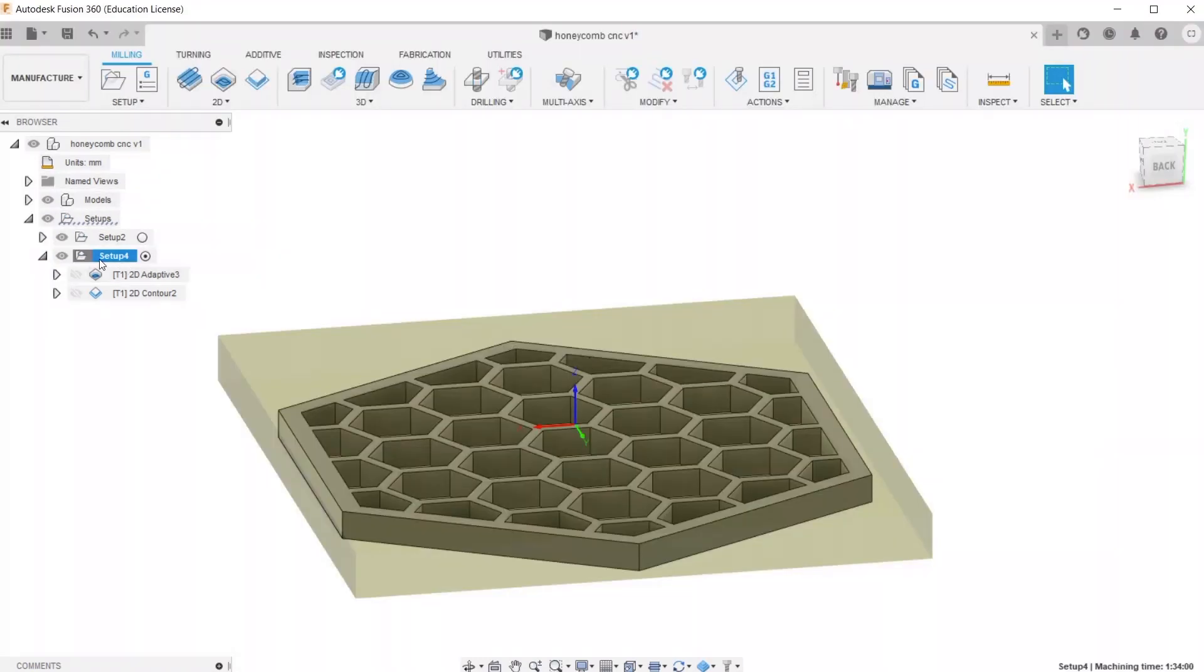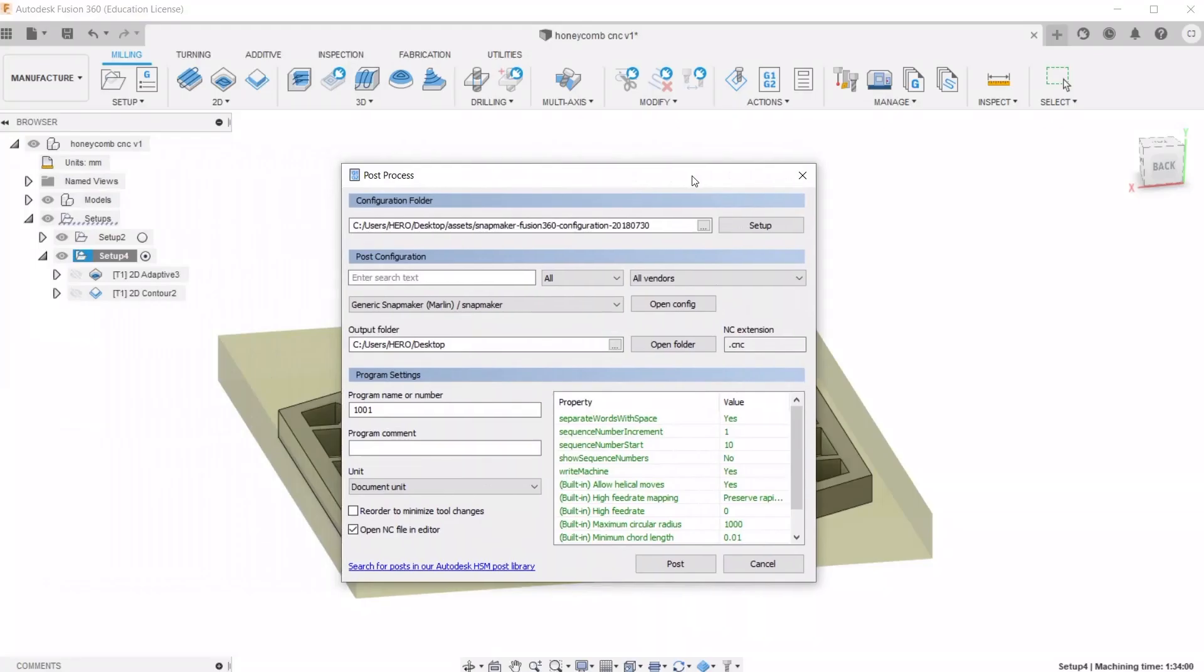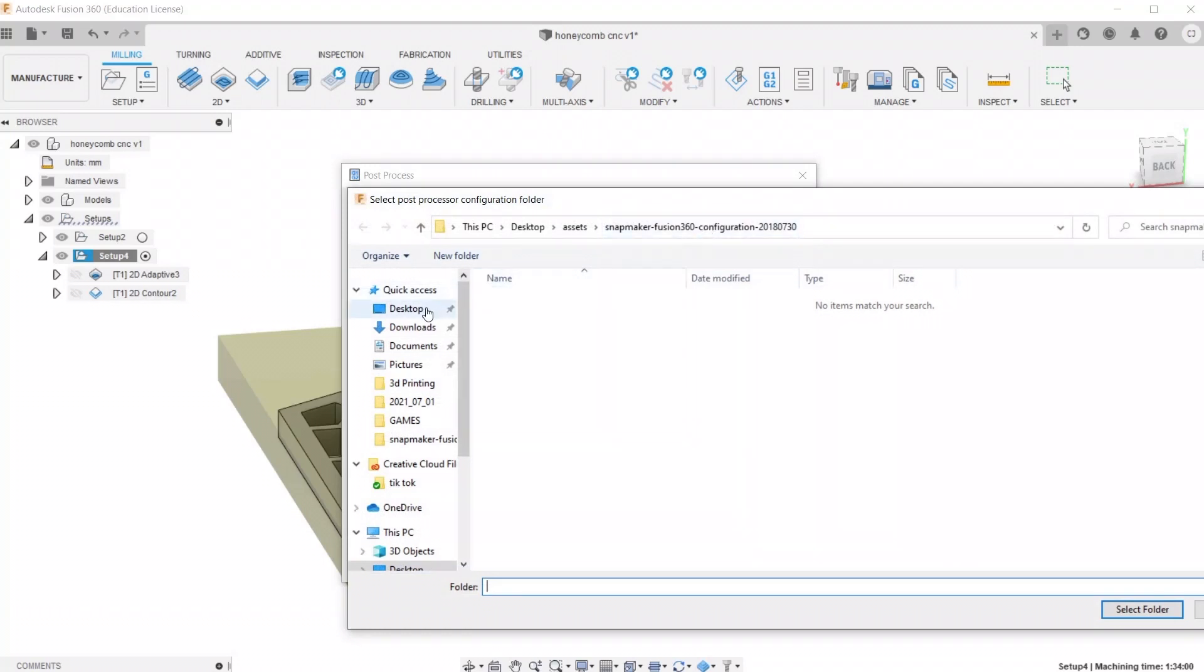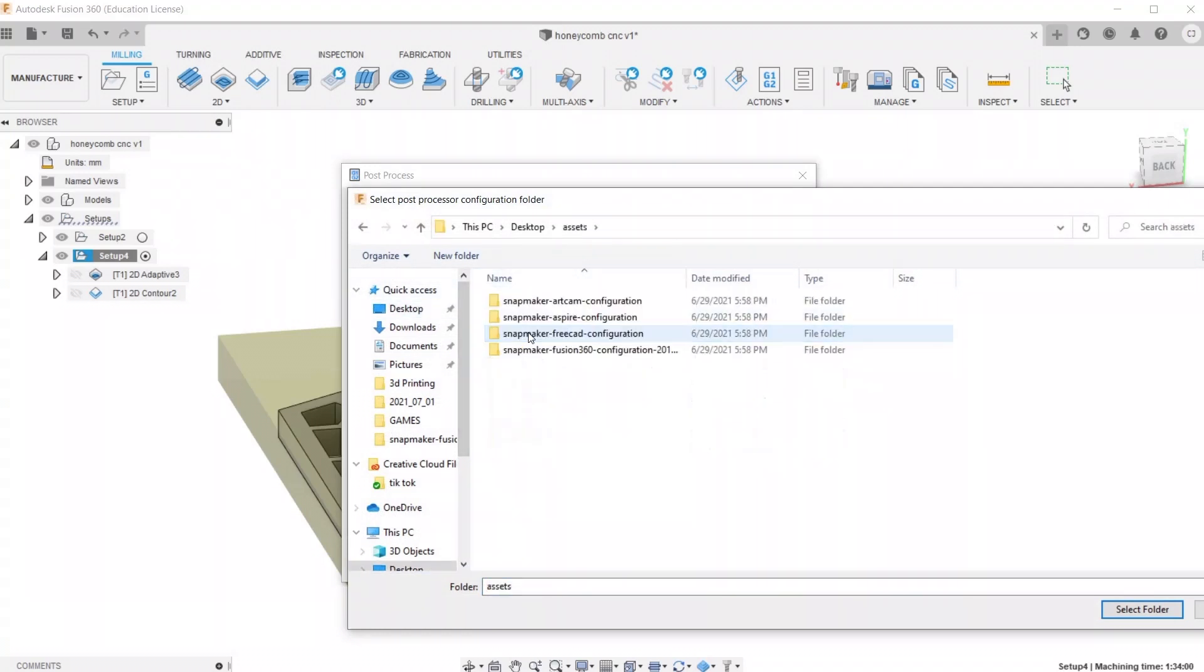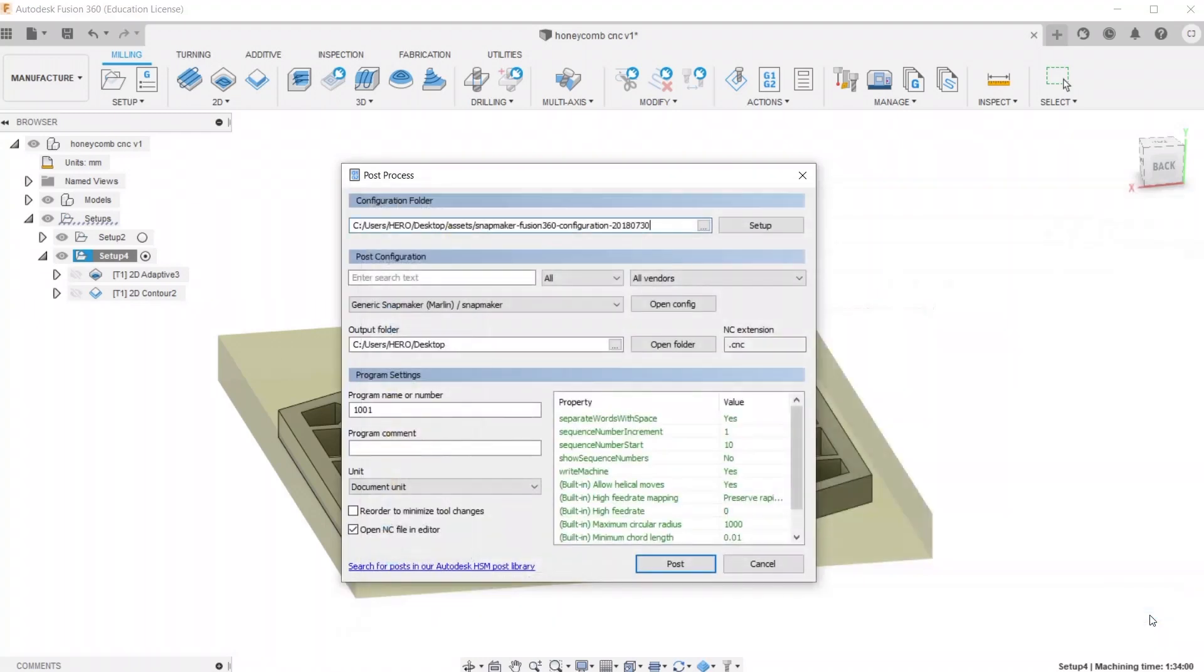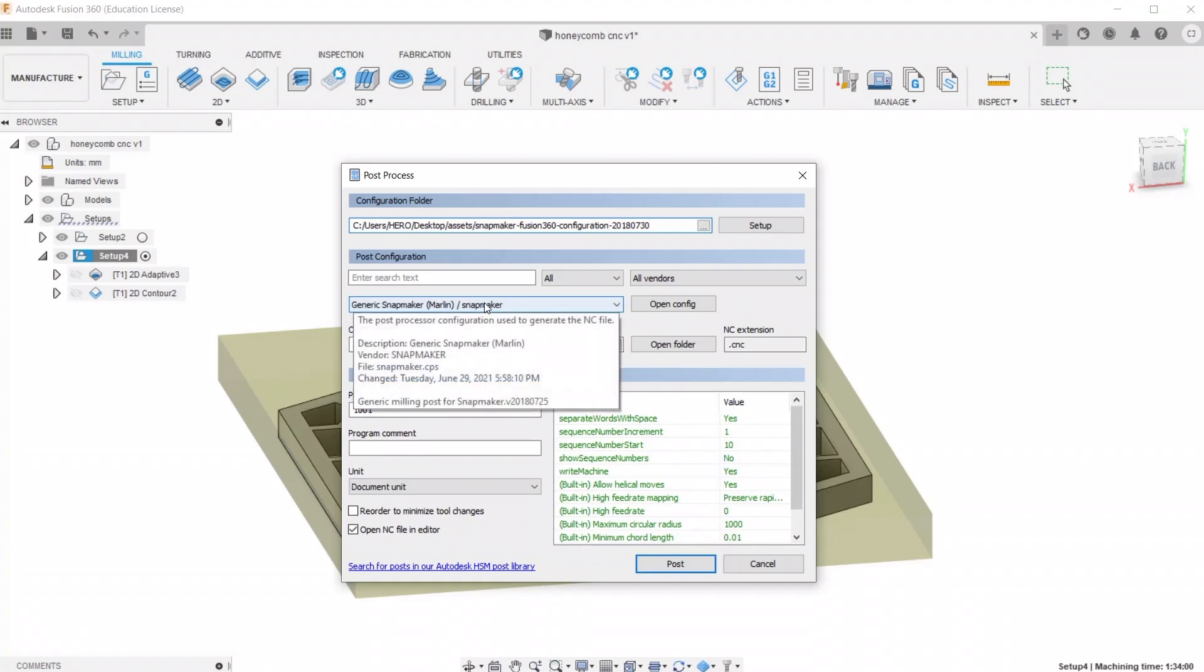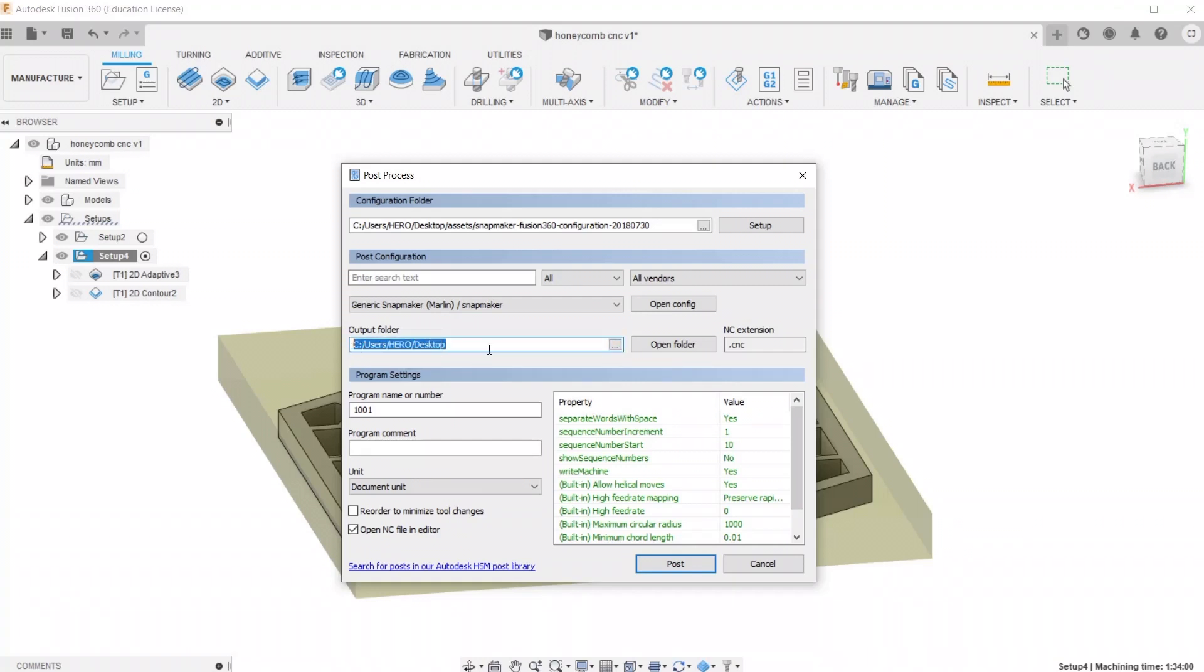And now we're going to export the G-Code. So right-click Setup and go down to Post Process. Click the three-dot button right there, and desktop or wherever you saved the configuration files, Fusion 360, and hit Select Folder. Now this is very important. Make sure you set this to Marlin, Generic Snapmaker Marlin. And then this is the output folder. So I have it to my desktop, so it's easy to find. And then once you're ready, just go ahead and hit Post.